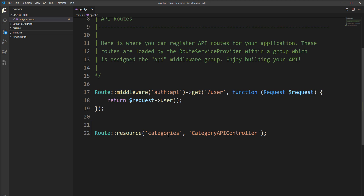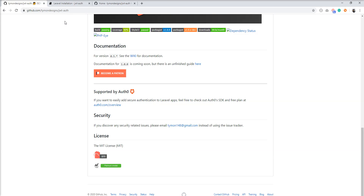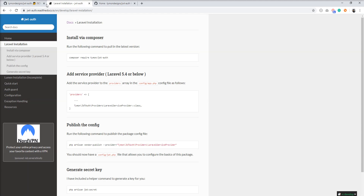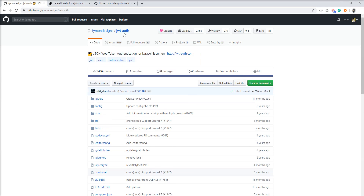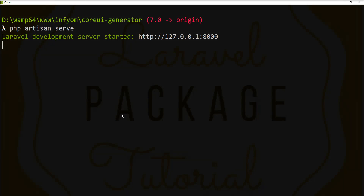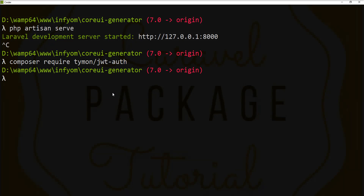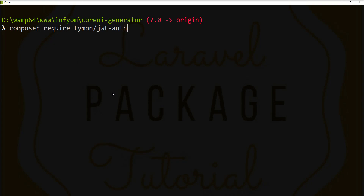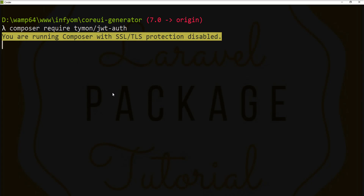So I want to make this route protected. Let's integrate JWT token. Here is the official package of JWT Auth, so let's install it in this application.